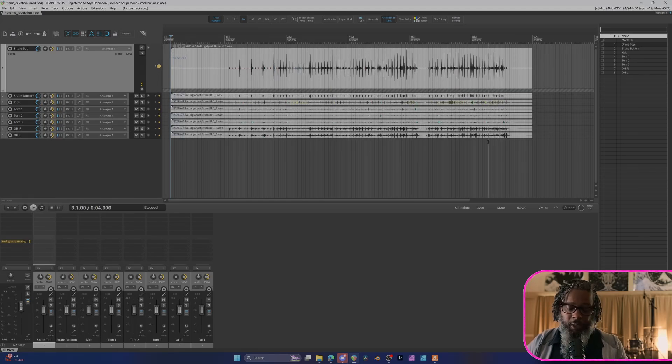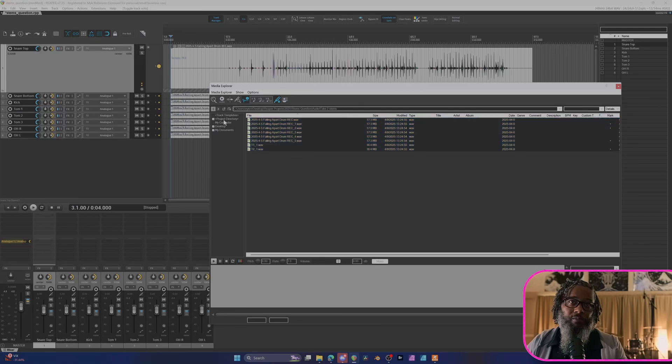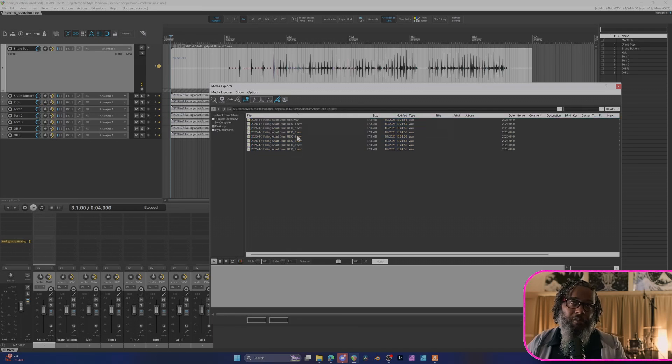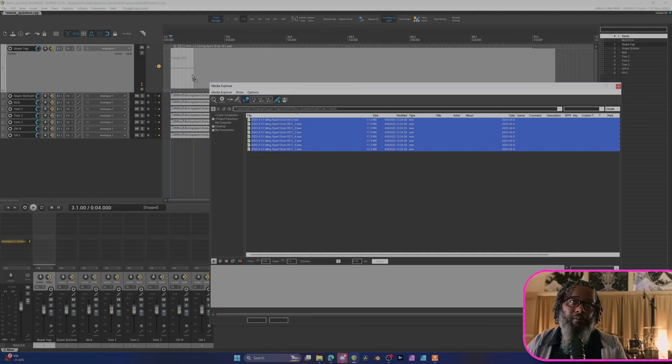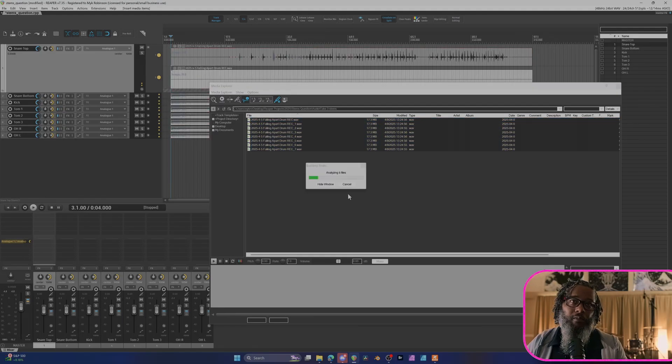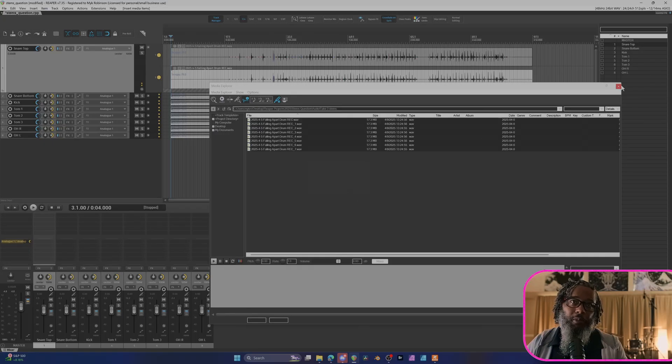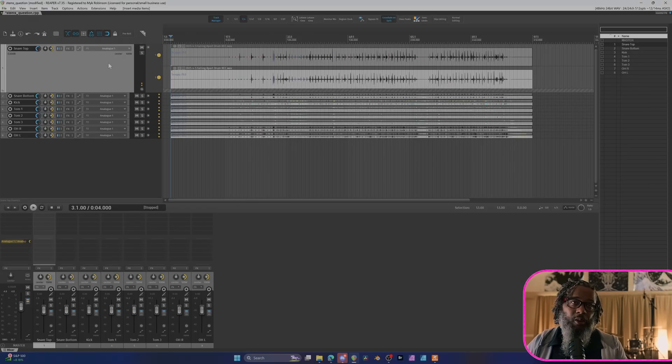Something else of interest is these lower tracks are not full project length. So let's go back to our Media Explorer and check the other takes to see how they're arranged. Take three looks to be as the first set, so let's import these and hope for the best. And if I close my Media Explorer, these line up appropriately and hopefully they are all the same kit piece.